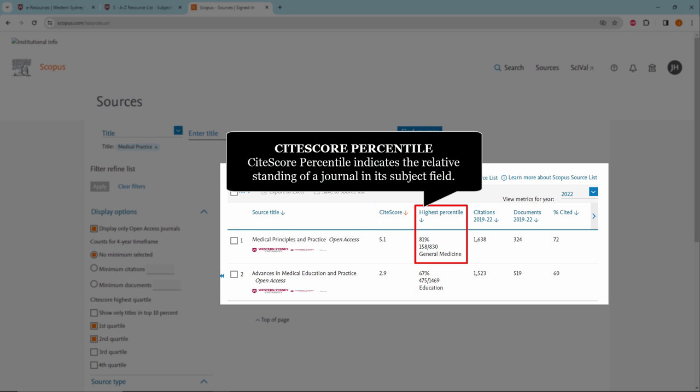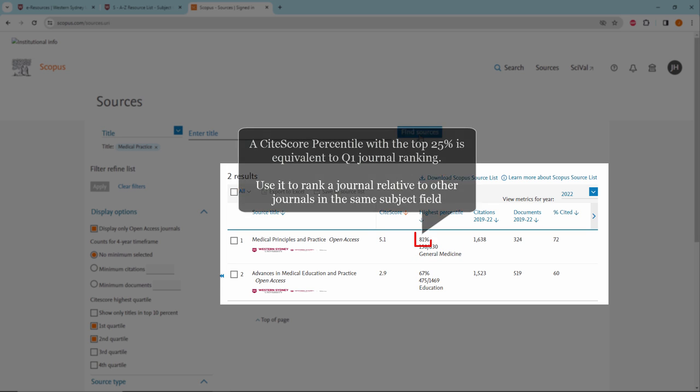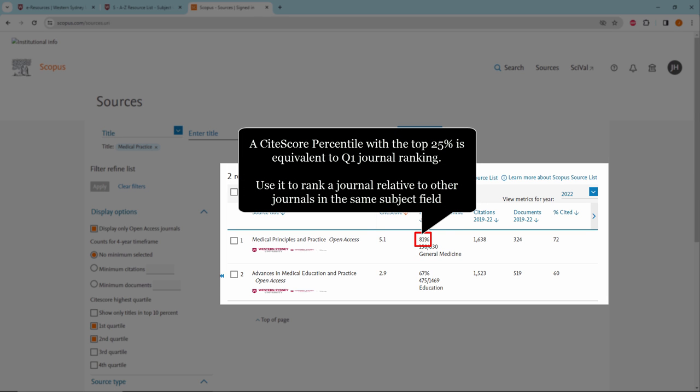Sitescore percentile indicates the relative standing of a journal in its subject field. A Sitescore percentile within the top 25% is equivalent to Q1 journal ranking. Use it to rank a journal relative to other journals in the same subject field.